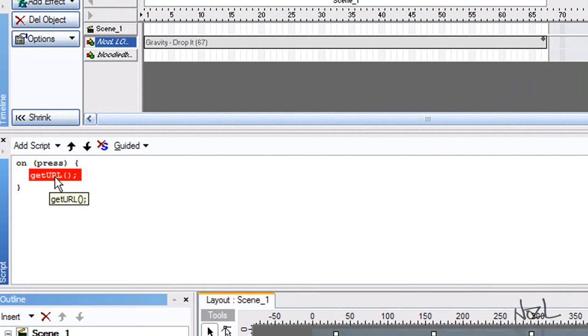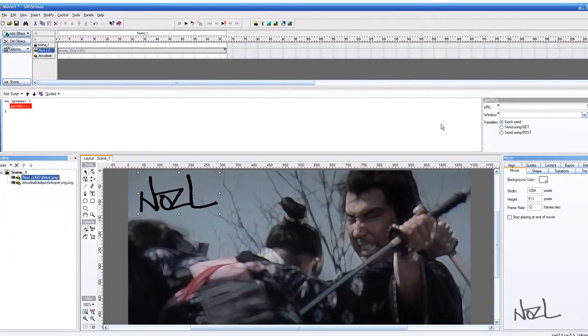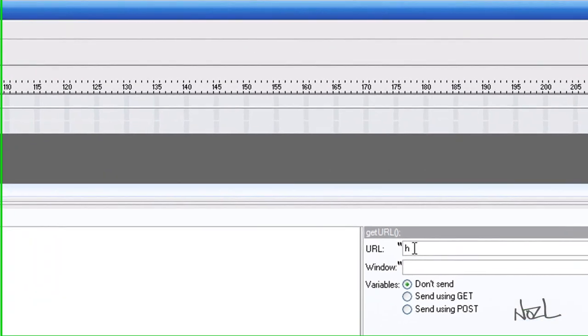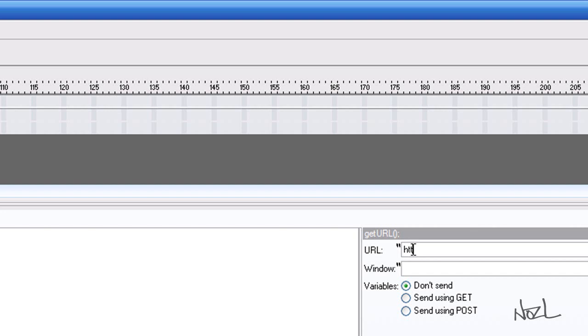Now, this red means it's incomplete. So we've got to type in there, HTTP colon, forward slash, forward slash, and you put your www.nozzlerecordings.com. We put that in.